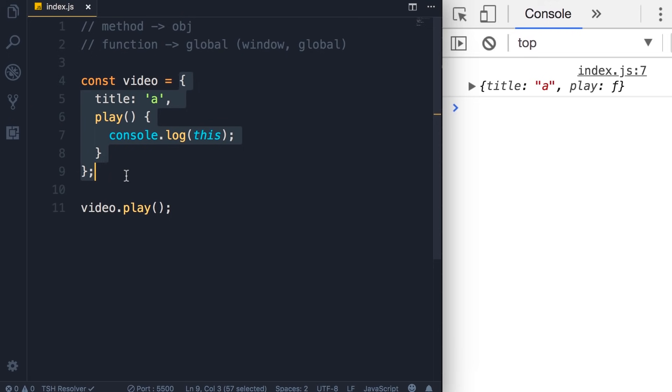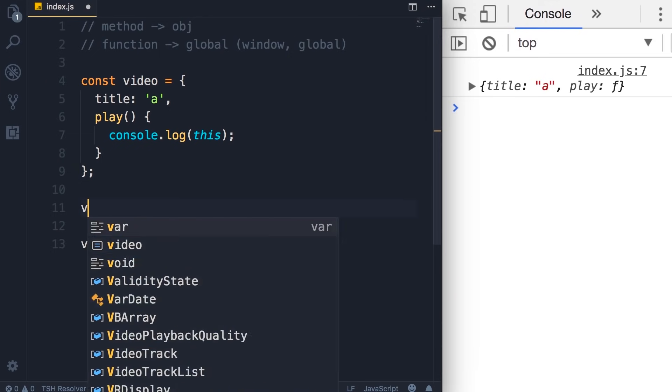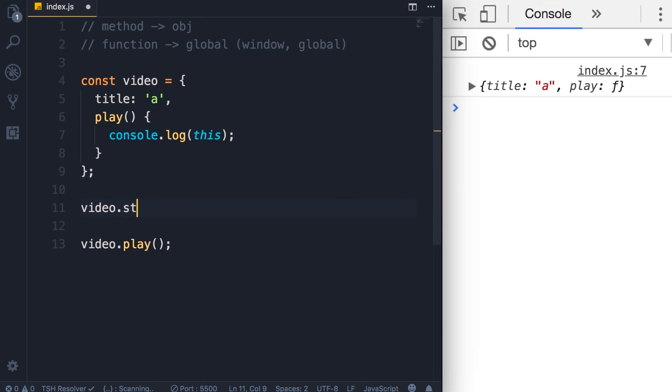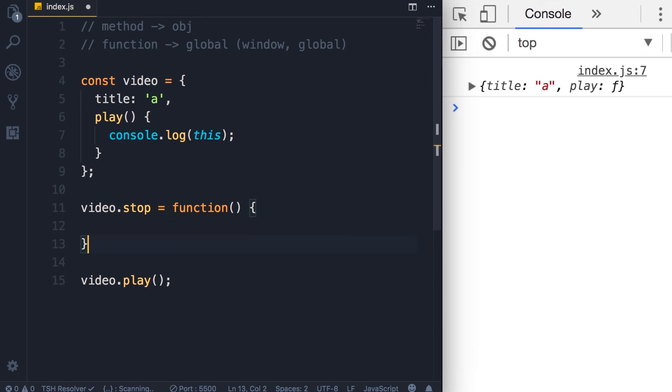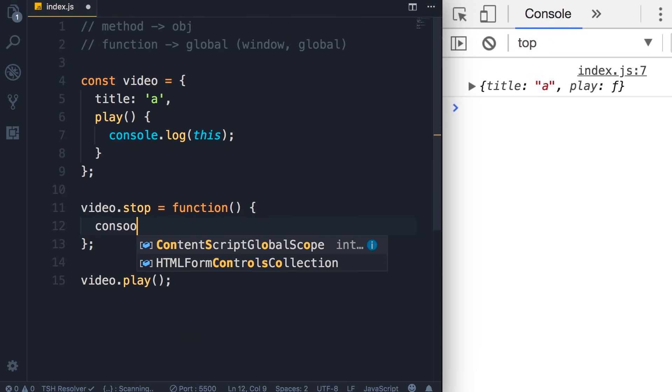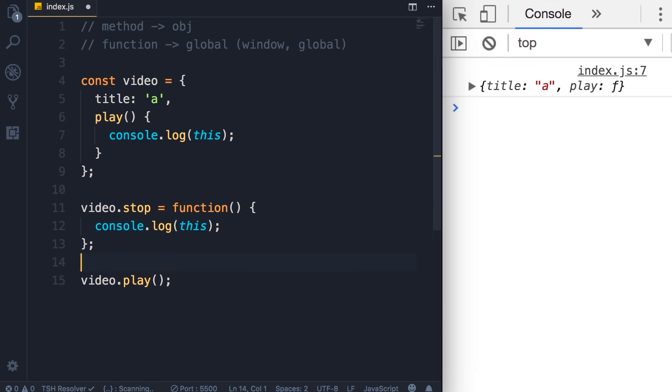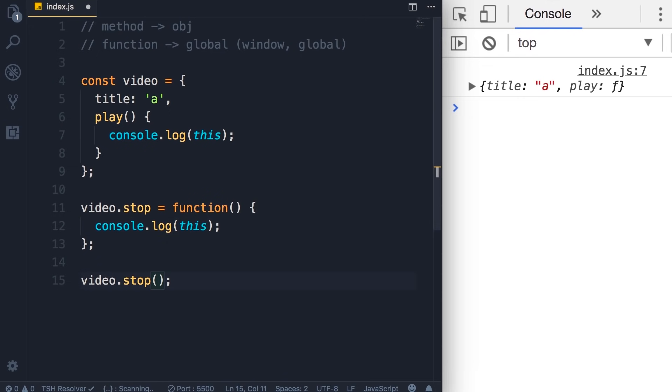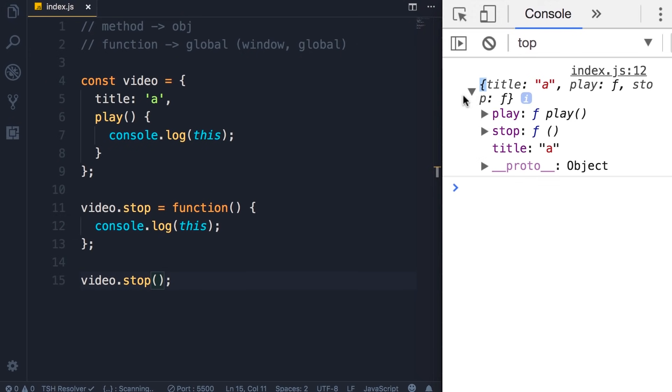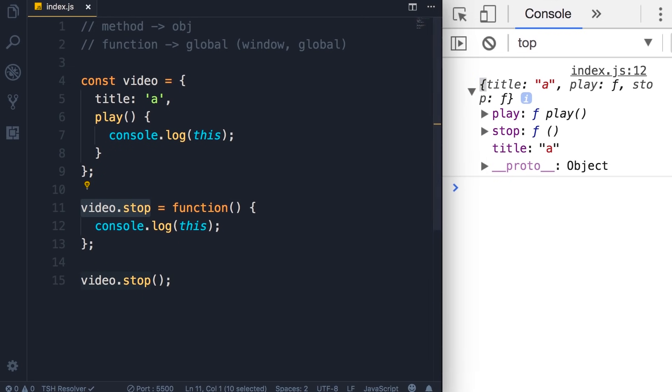By the same token, we can add a method later in this object, and we'll get the same result. For example, we can add a stop method here, set it to a function, and here we can do console.log of this. If we call the stop method, once again, we're going to see the video object on the console. So save the changes, and here is our video object. Because again, stop is a method in the video object. So that's an example of the first rule.